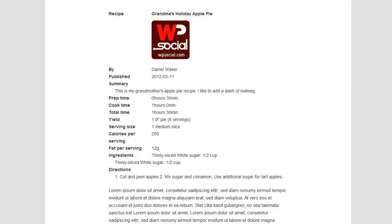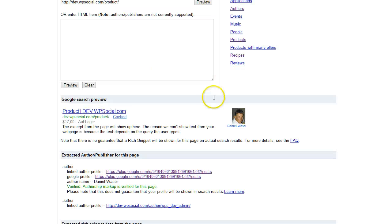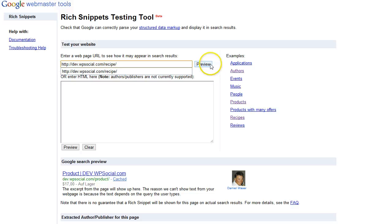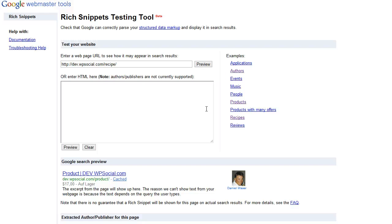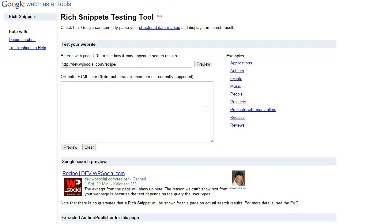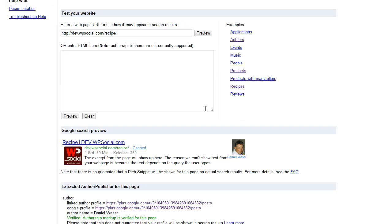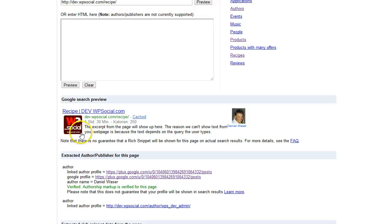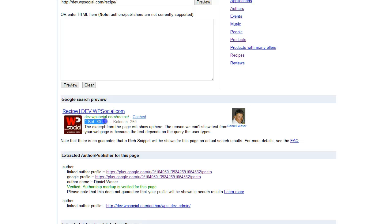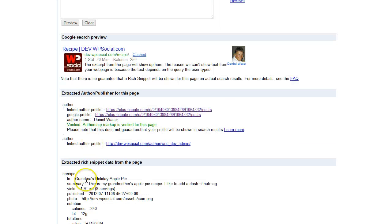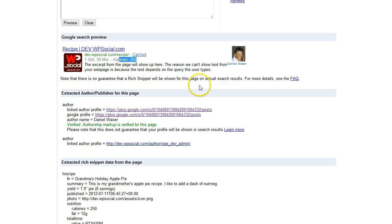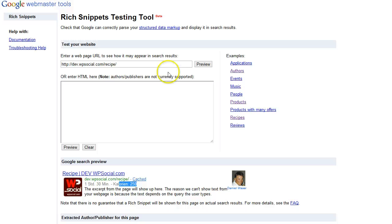And then the recipe. Here it's an example of the recipe. I'm going to preview that. You can see now that the icon will be shown again, the time it takes to prepare and cook, the recipe name, the grandma's holiday apple pie, and then the calories. This everything will be shown on the search engines listing.